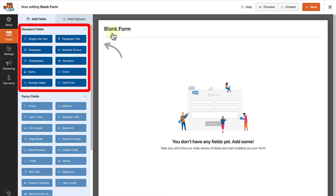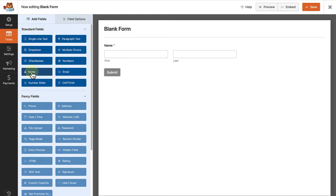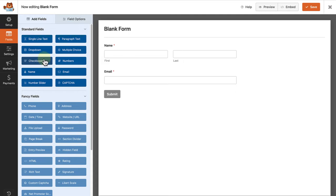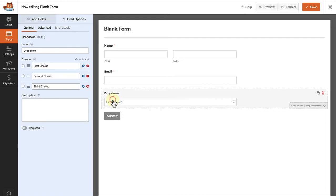And now you can start building your form by selecting from the standard fields on the left of the page. So firstly, let's add the name field, email, and then a drop down field, as I want visitors to my site to select a specific topic when they contact me.